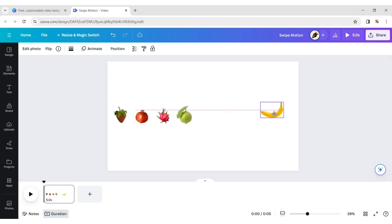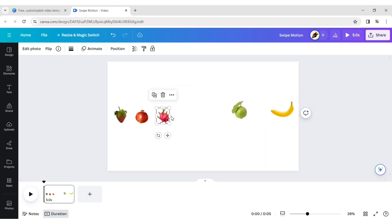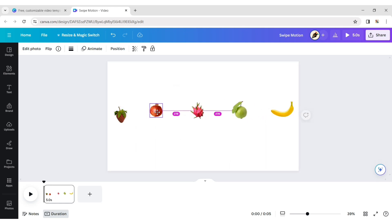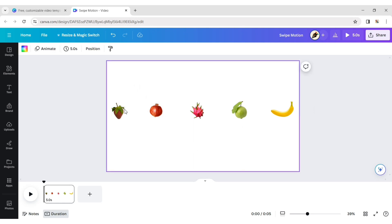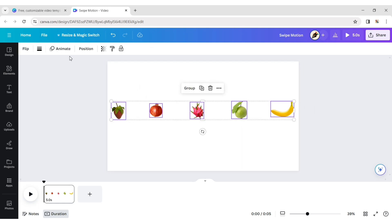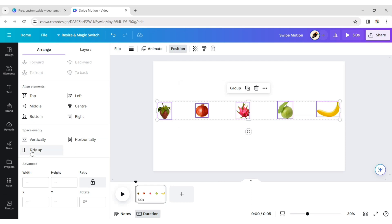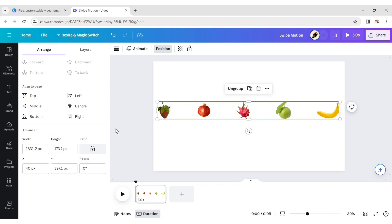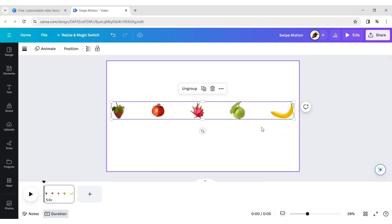Arrange all fruits and select all of them. Click on position and then on tidy up to make them evenly positioned. Group them and increase the size of the fruits.